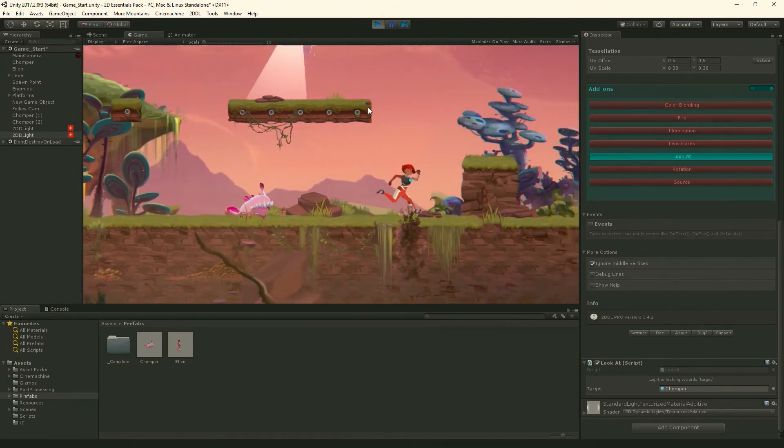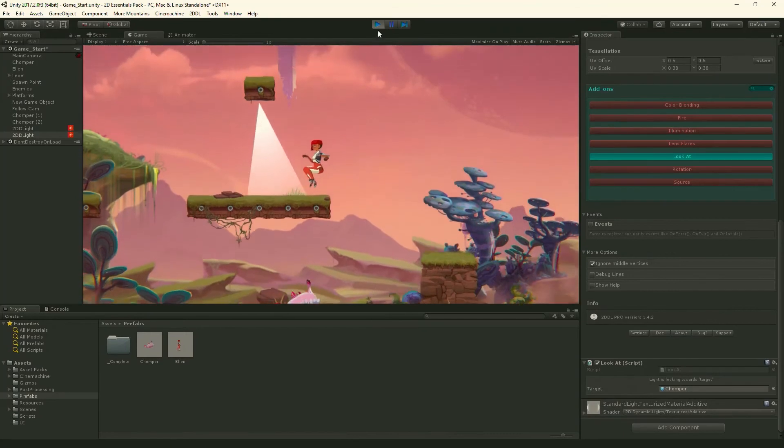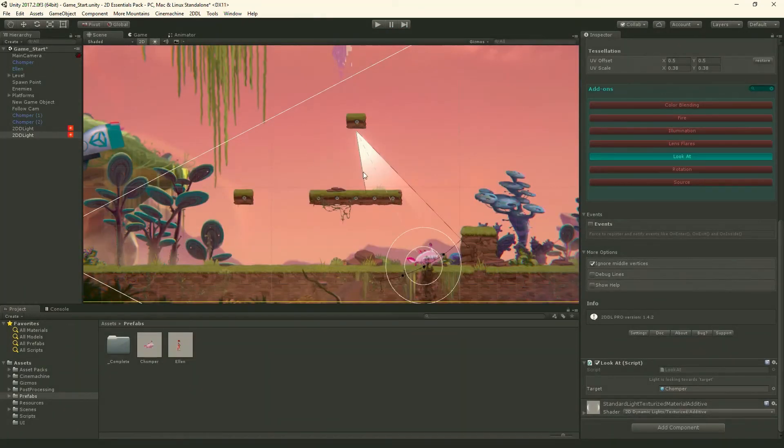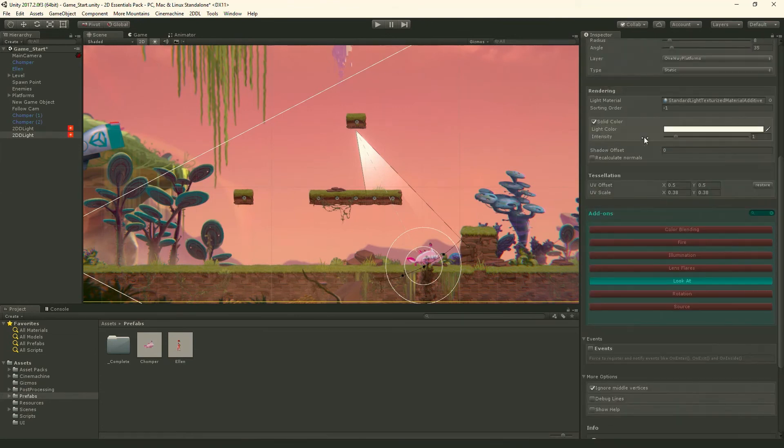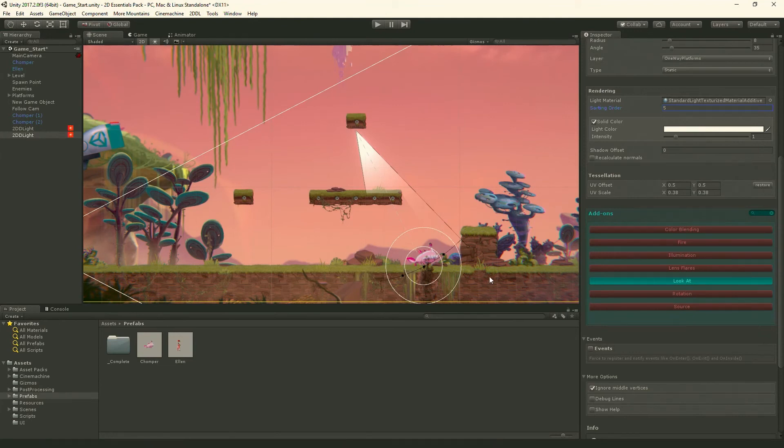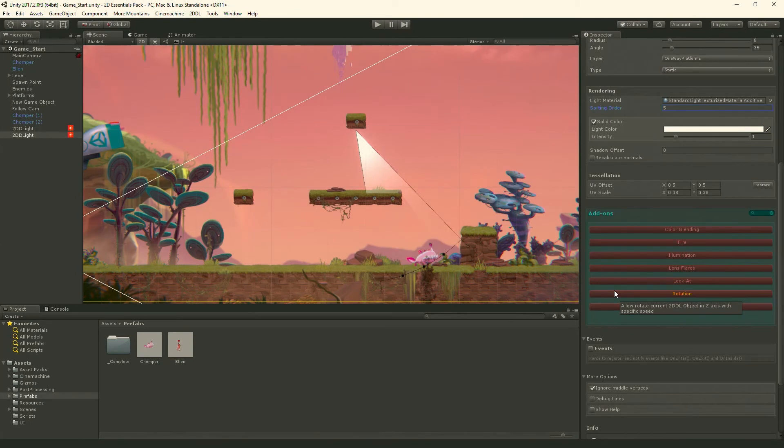One of the things I've noticed that I forgot to do is you'll notice how it doesn't kind of cast on the platform. I need to increase its sorting order. So there we go, now it's on the platform. And so that's some pretty cool stuff that we can do. Now I'm not going to keep the look at on. I'm actually going to animate this a different way, but just to show that there's all these modules that can do some neat stuff.